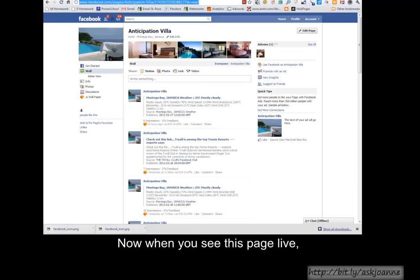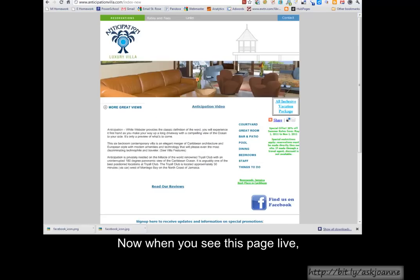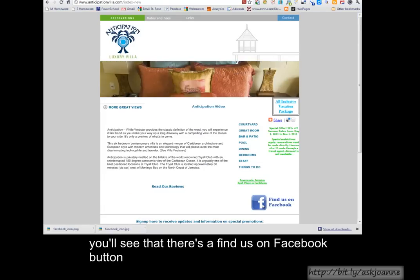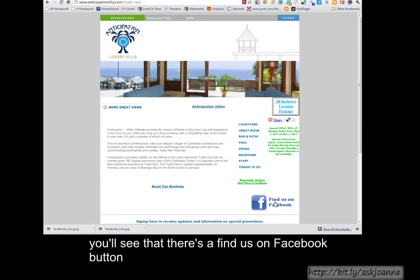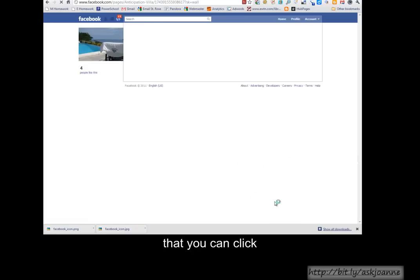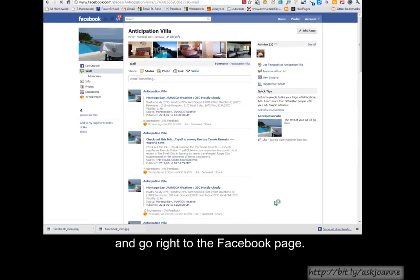So now, when you see this page live, you'll see that there's a Find Us on Facebook button that you can click and go right to the Facebook page.